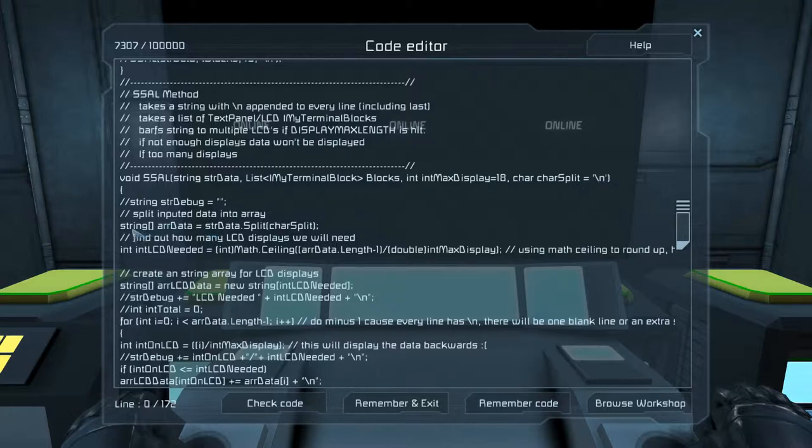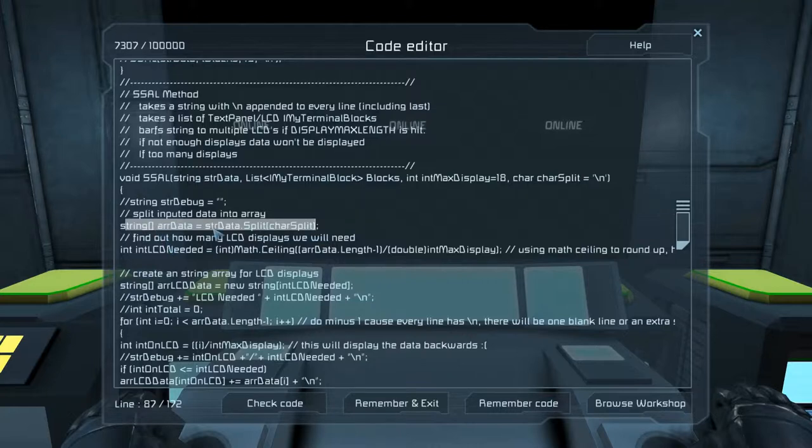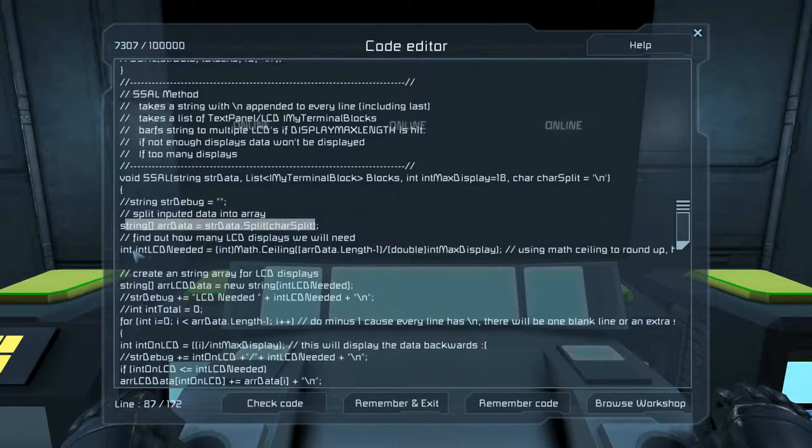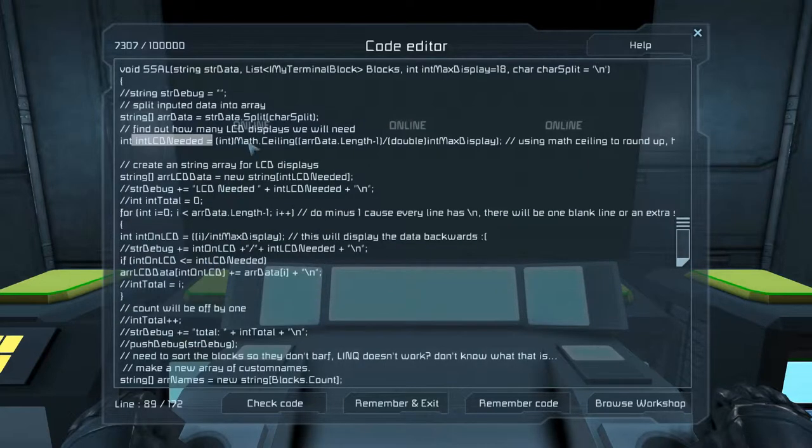So the first thing that this does is it creates a new array off of this string that you put in over here. That array is going to be a split of every line that you have in there. So after we get that array, we can do some fancy math. And this math will tell us how many LCD panels you're actually going to need depending on the length of that string.